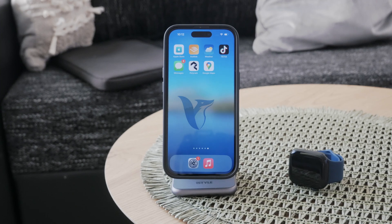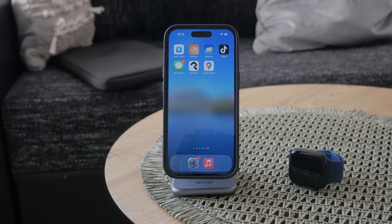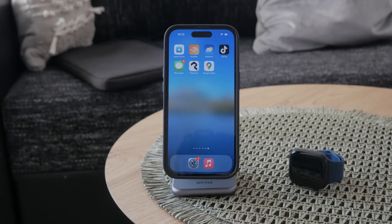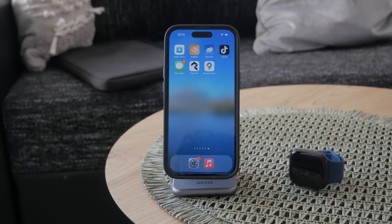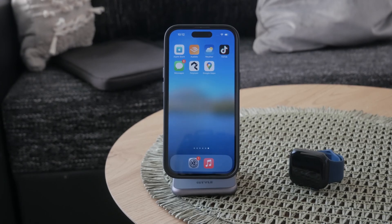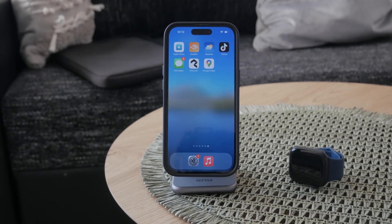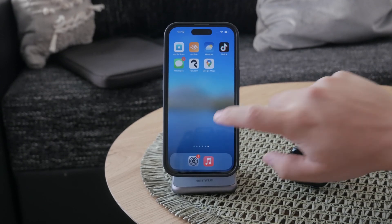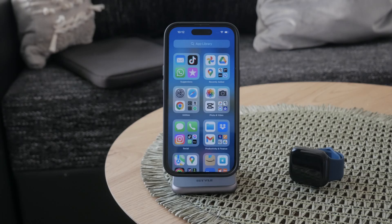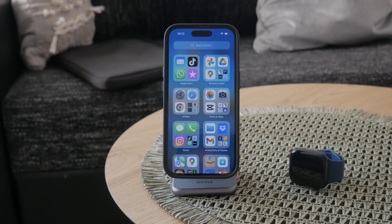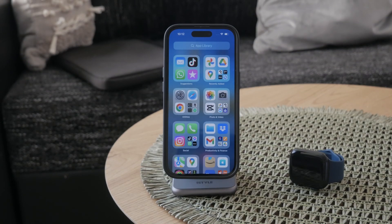Hey, what's going on? Welcome back to Foxtech. In this one, we talk about ringtones, especially those you have purchased on your iPhone. Where can you find them? This is going to be the topic. Let's get started.